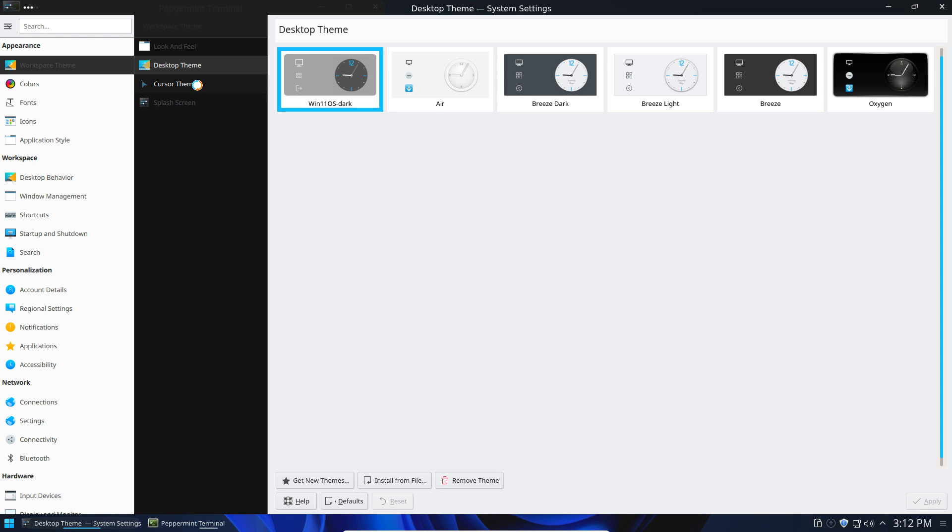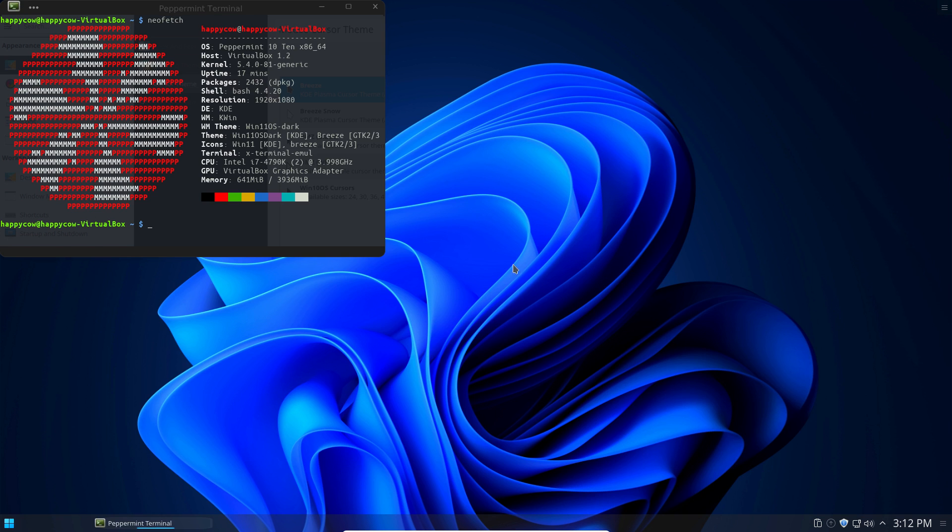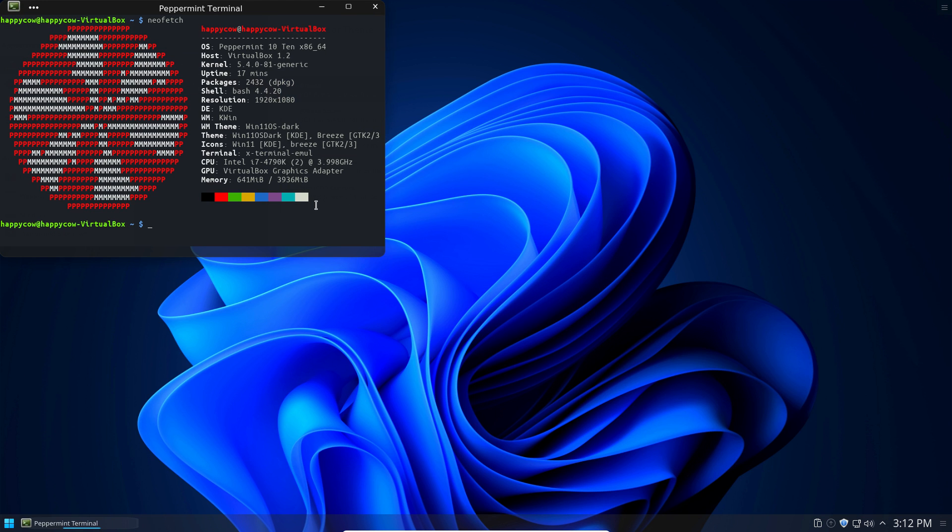And same thing with the cursor theme too, if you want to change that. Although with mine, it just brought in this Windows 10 cursors. So I guess you could use that. But honestly, I really prefer the look of just the default KDE cursor or even the classic DMZ Black. So there you go. And you may have to log out and then log back in to actually get this theme to apply.